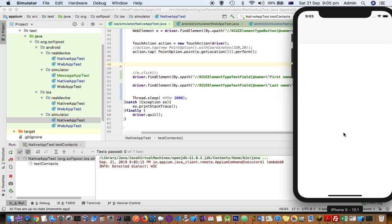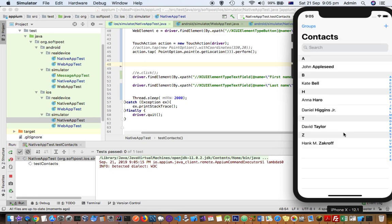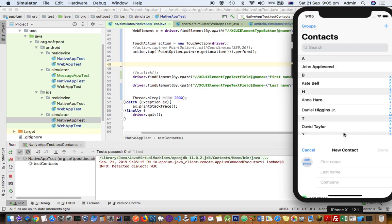So again we will do the same step, but this time it will not throw the error. It will actually enter the values in the field.